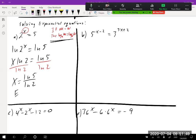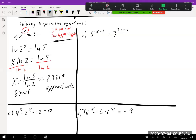Both the exact answer x = ln(5)/ln(2) and the approximate answer x ≈ 2.3219 are correct — it depends on what is asked. If they ask for exact and you give approximate, you're showing you don't know how to work it out. If they ask for approximate and you only give exact, you're showing you can't use your calculator. You need to know both.